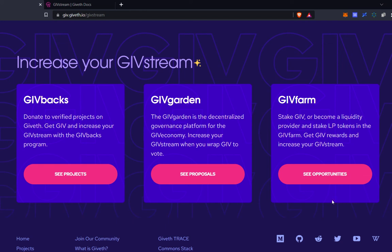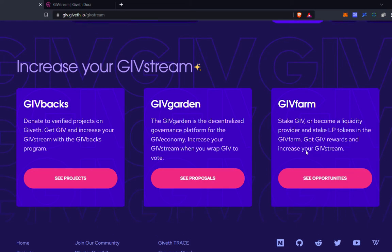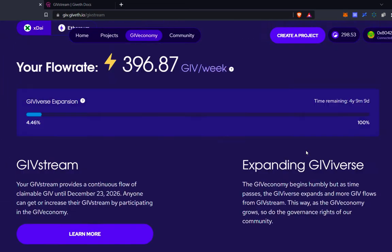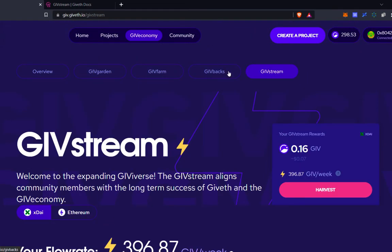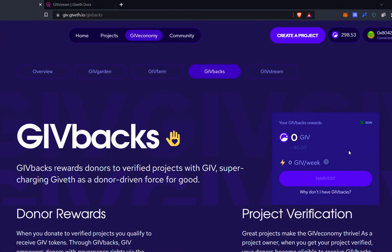Something interesting to note is that when you earn givebacks, the part that's allocated to your give stream actually gets added onto your give stream right away. I'll go to the givebacks page and show you a bit closer. If I were to donate to a verified project and then eventually receive givebacks as a reward for that donation, I'll have some part liquid and claimable, and then some part which would add to my give stream flow rate, which would show up here at the bottom.